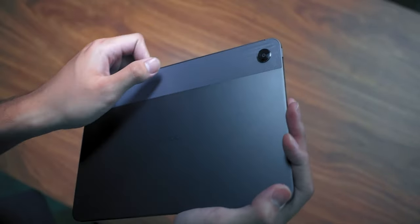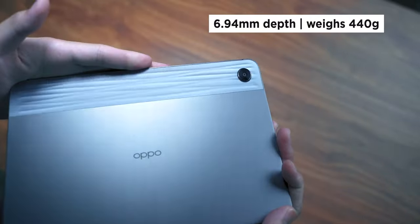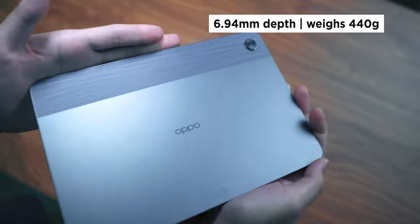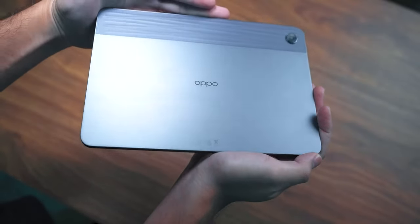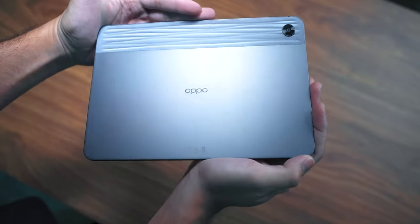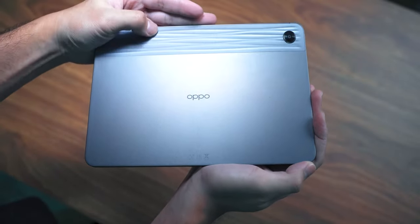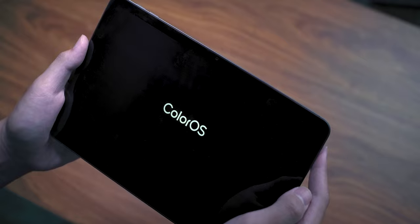It's also relatively thin and light, making it easy to carry around. I also like how the rear is smudge resistant, meaning no nasty fingerprints.